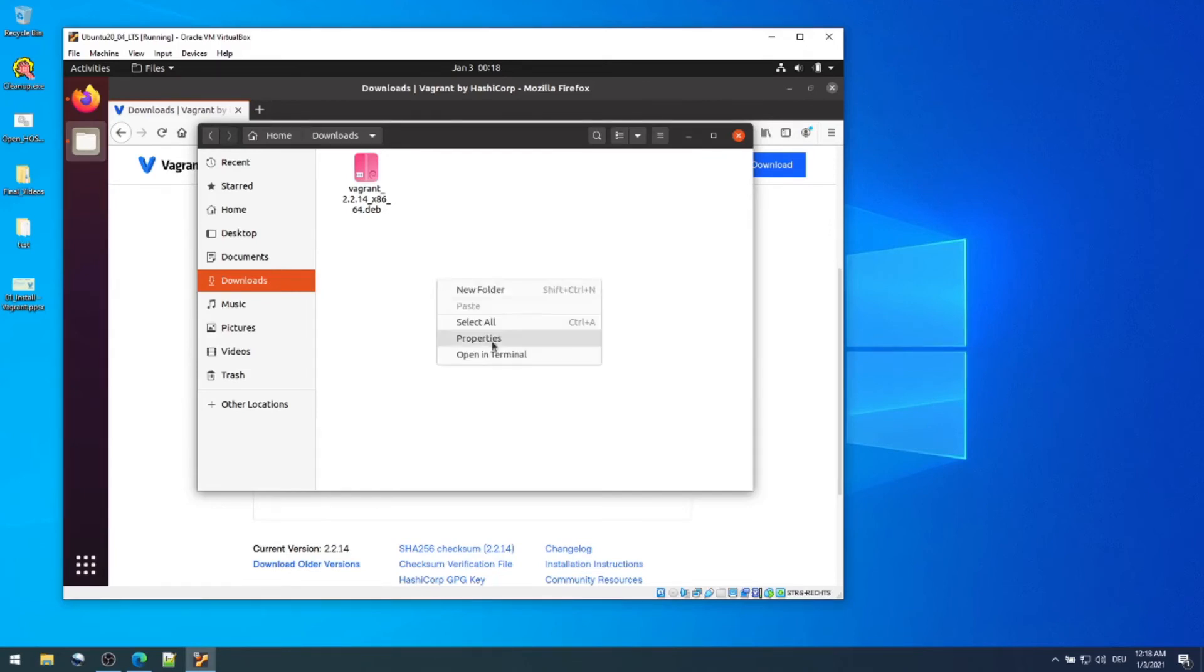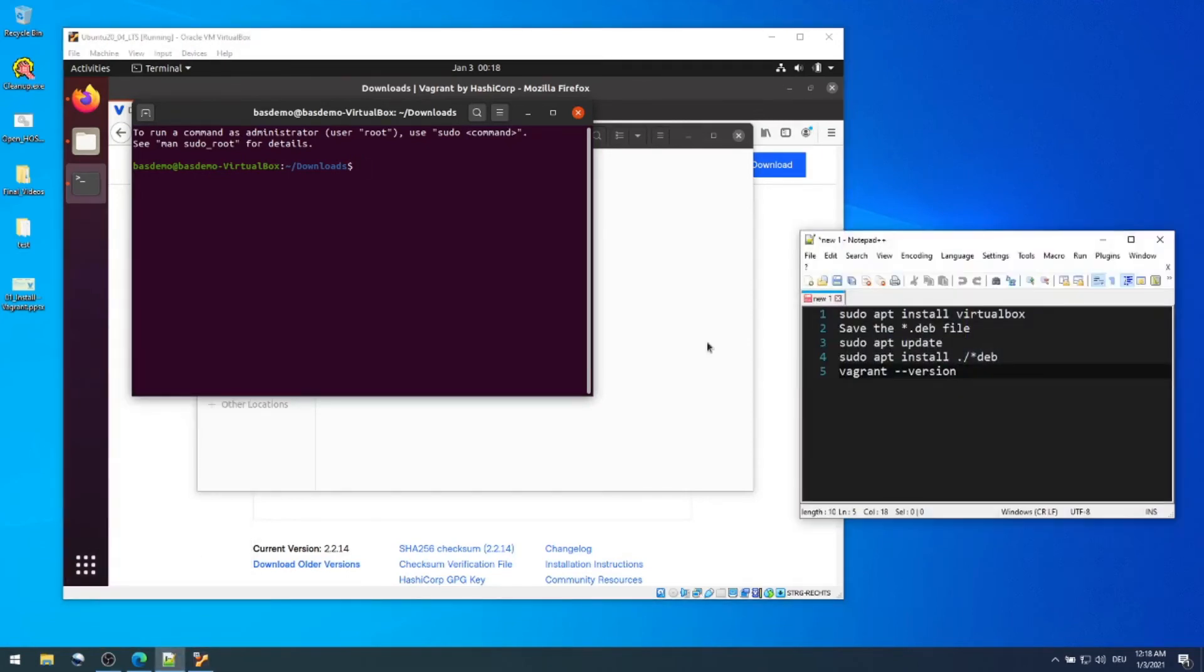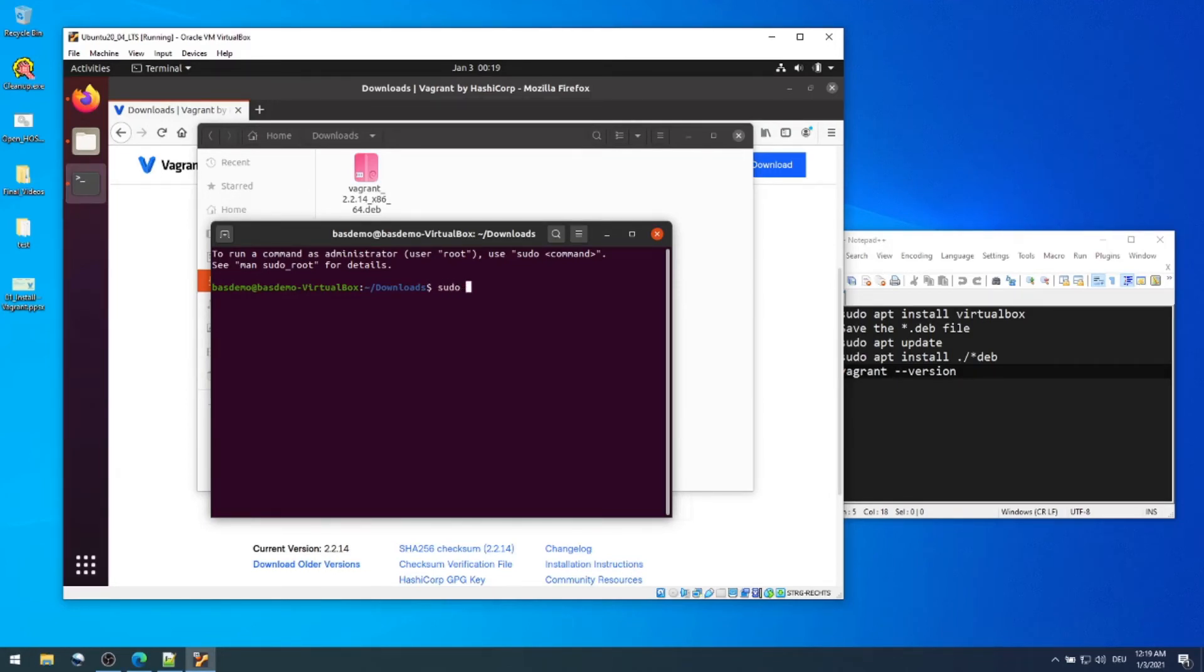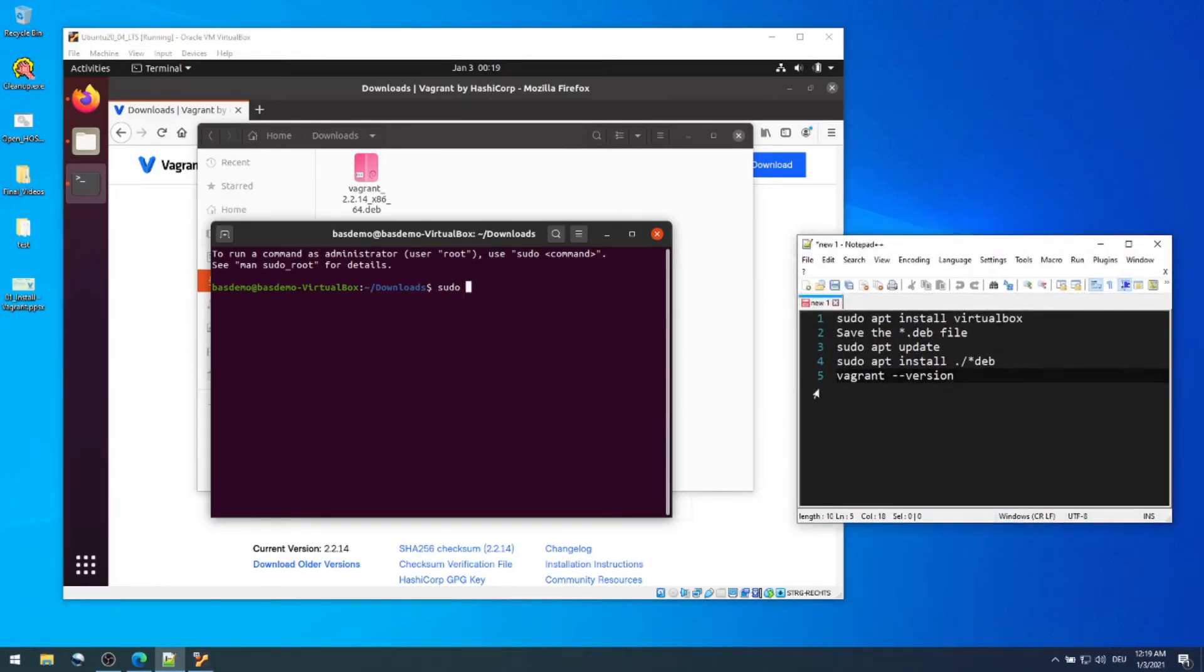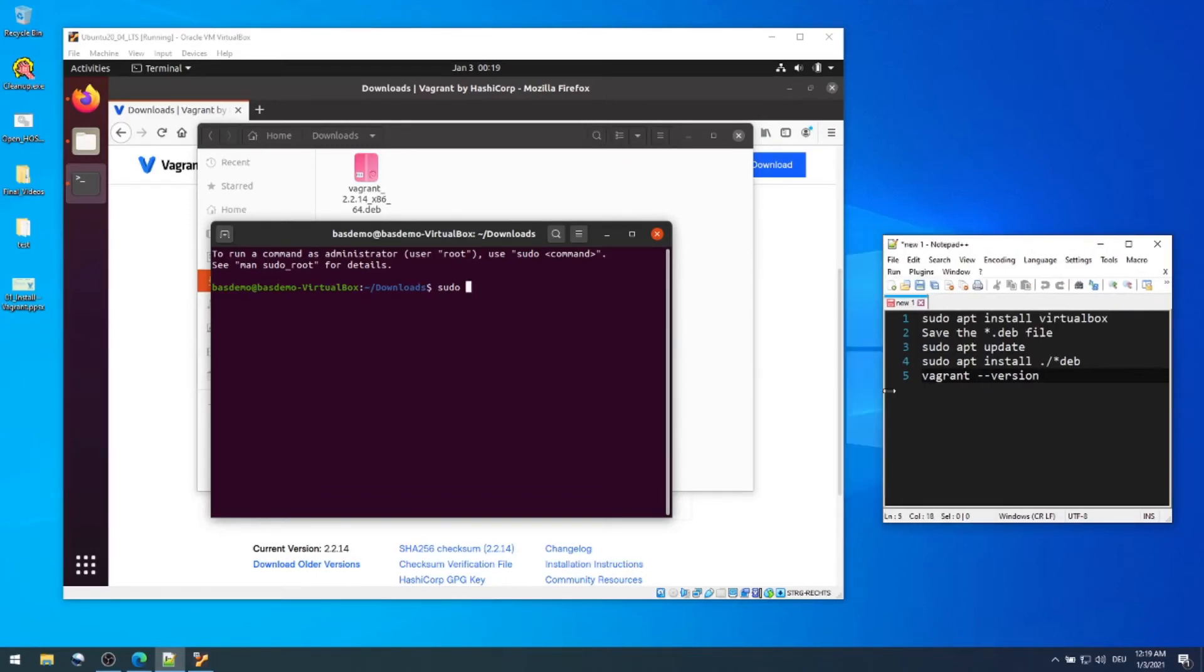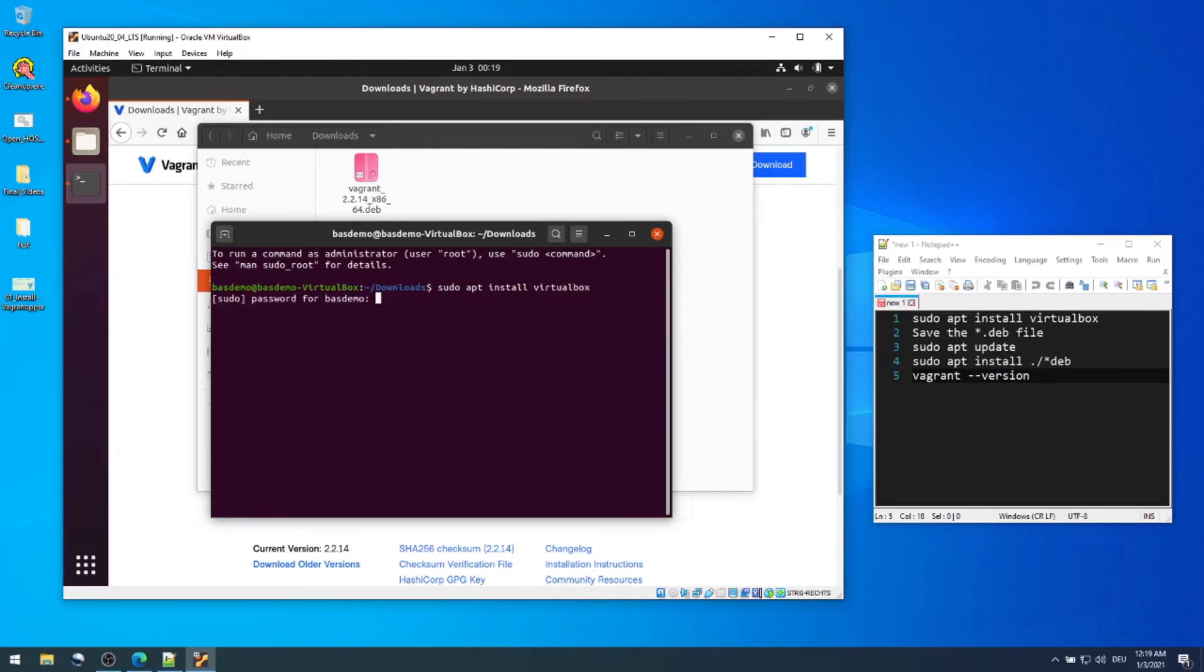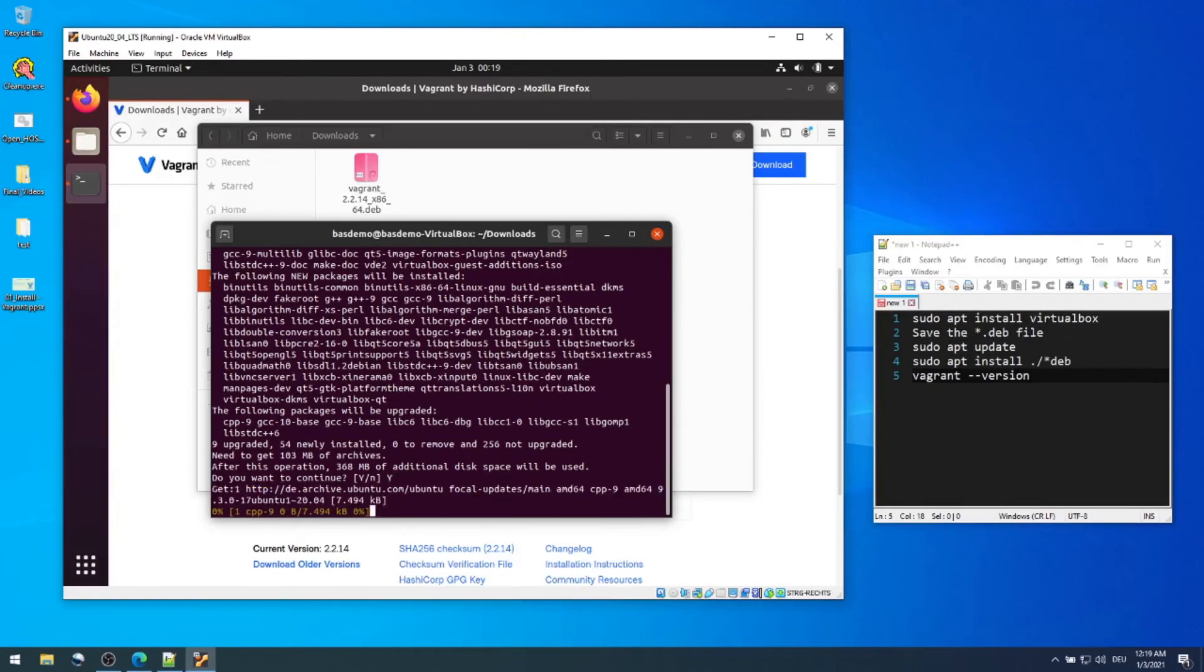I go to this location and open a terminal there. Before installing Vagrant itself it's important that we install VirtualBox. To do that we have to first get the sudo rights. Just type sudo apt install virtualbox. When it prompts for password you can type in the password and then you can say yes.